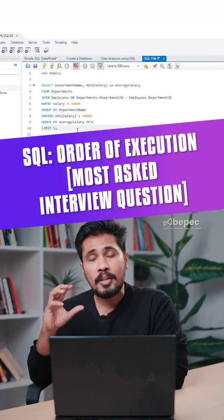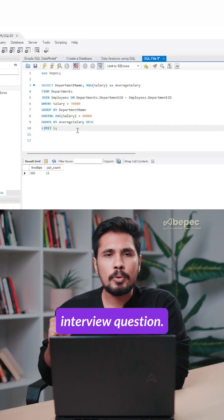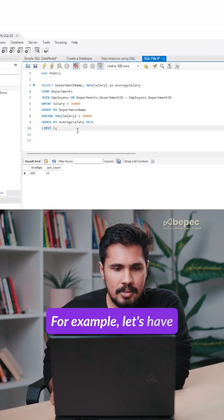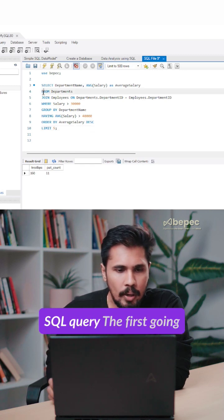SQL order of execution, which is a most asked interview question. For example, let's have a look over this small SQL query.